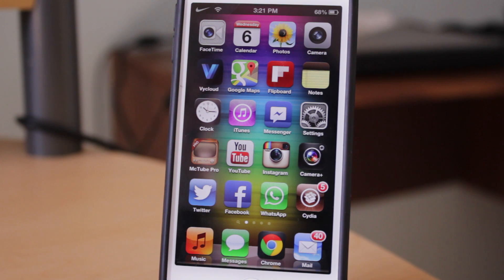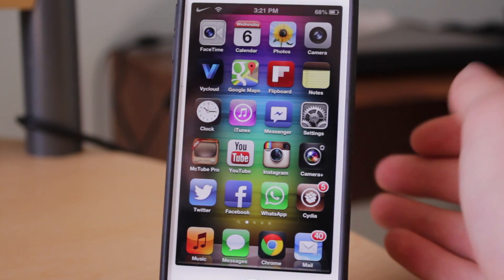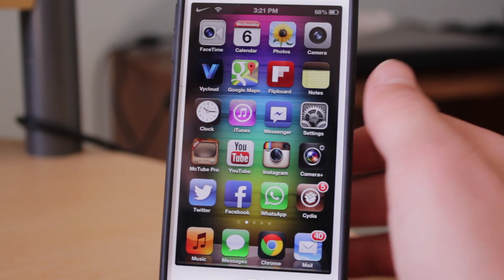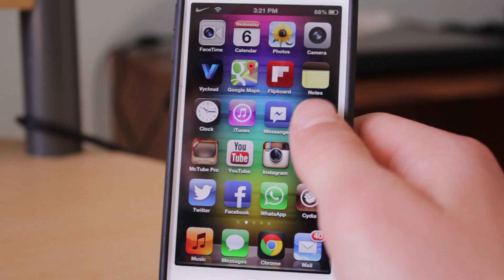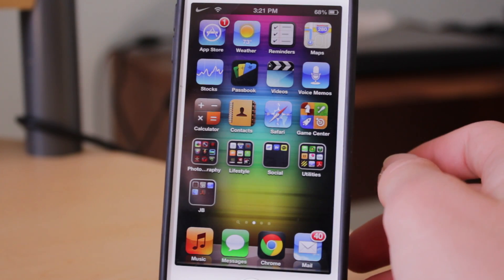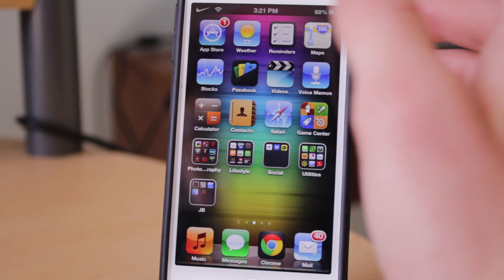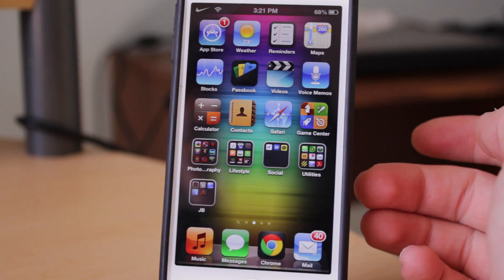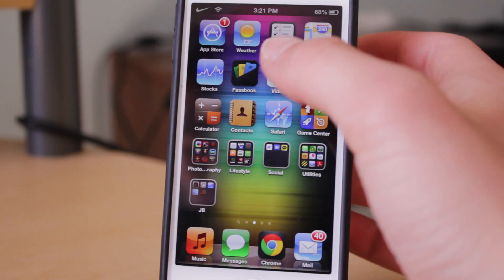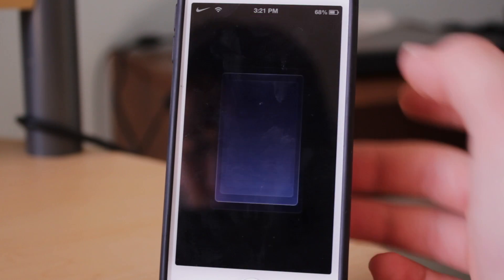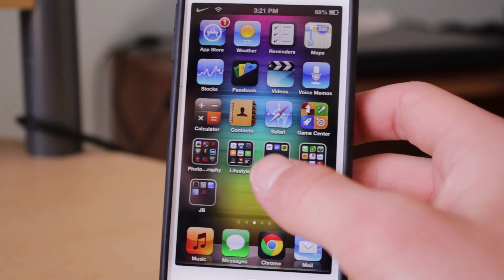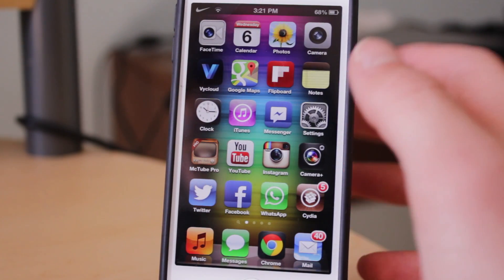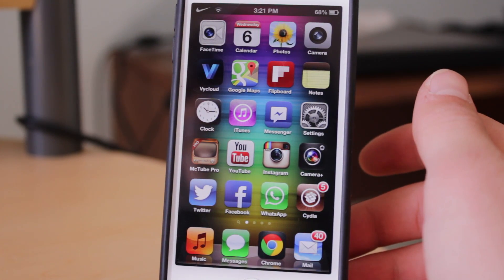Right now if I go ahead and slide to the left, I can show you that my weather application is crashing currently. You can see right there — if I open it up it does crash, and right there again.